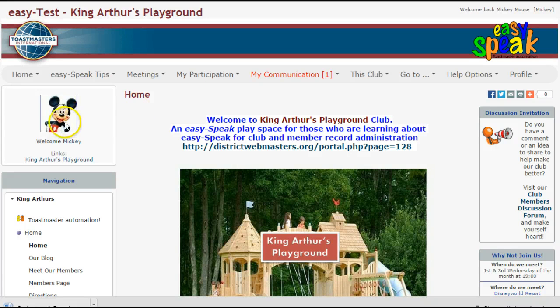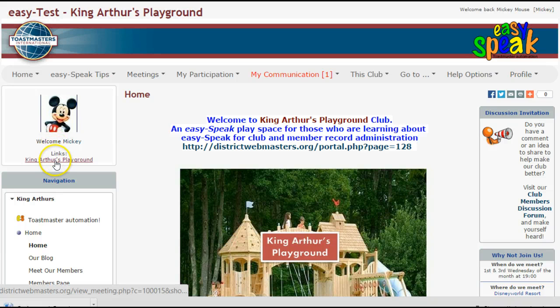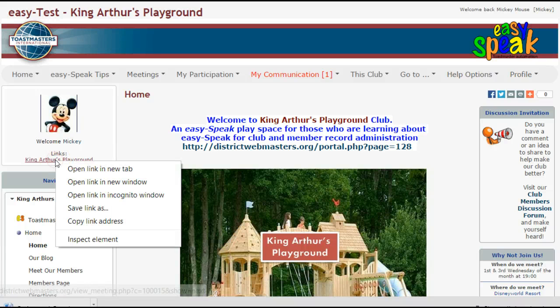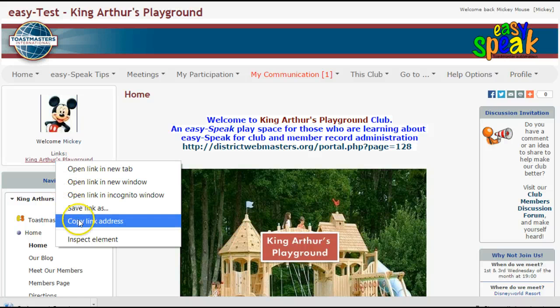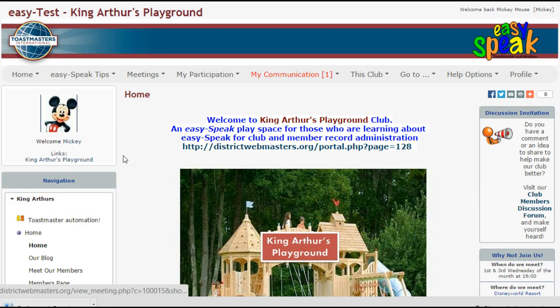You'll notice that I've already logged in as Mickey and you'll see his avatar profile picture on the left hand navigation bar. The link to King Arthur's Playground is showing here, and you can right click on that, copy the link address and use it again.